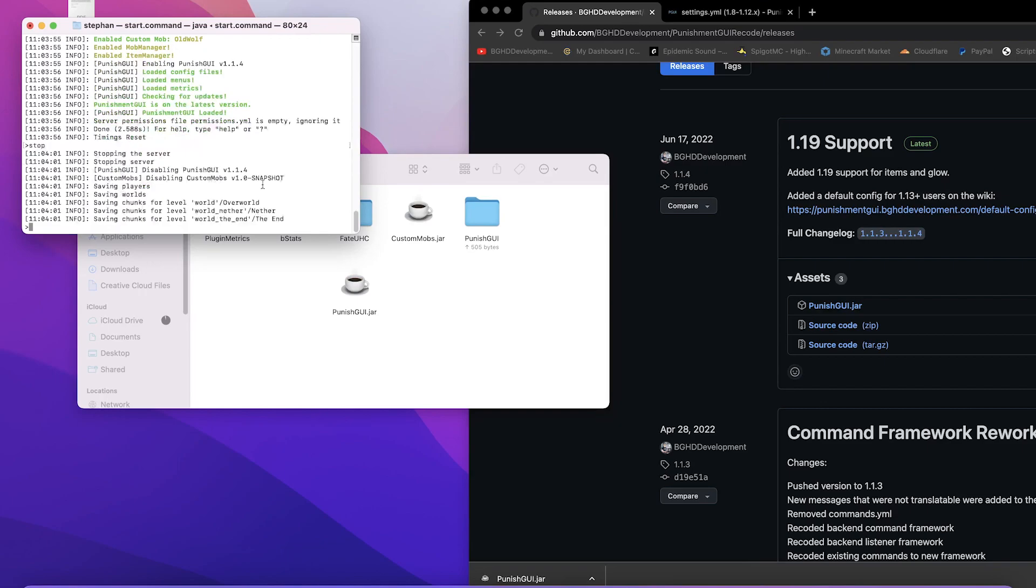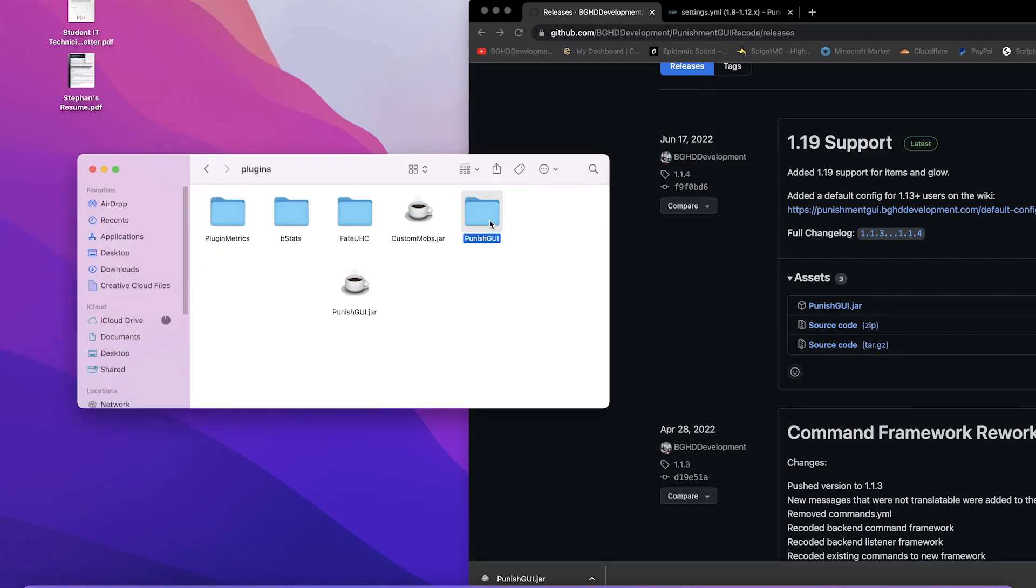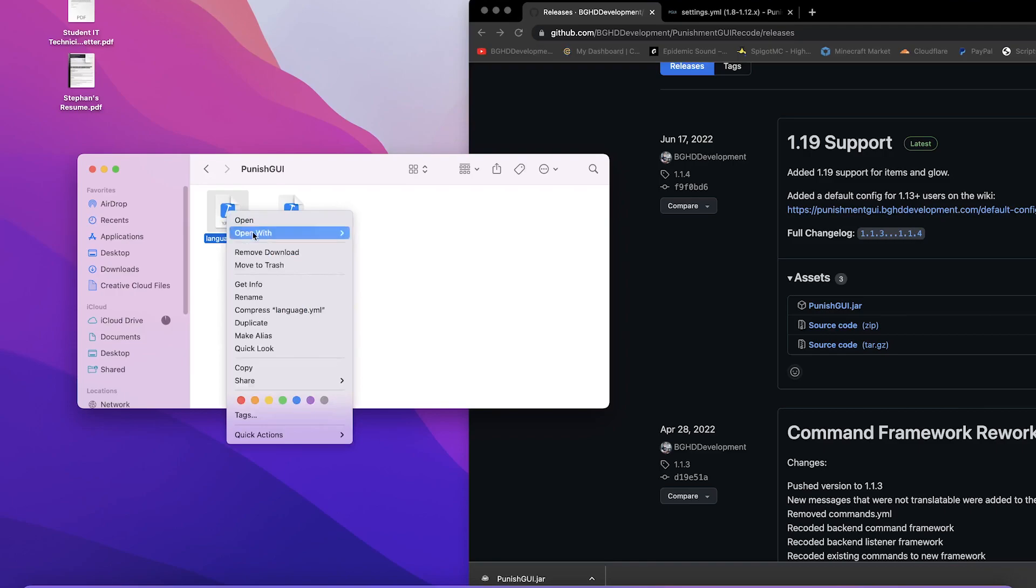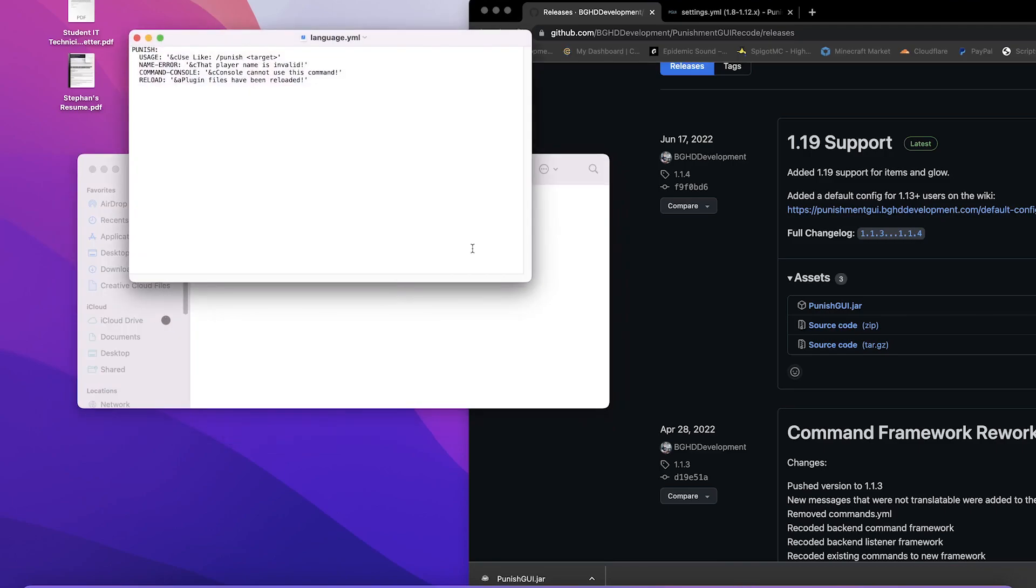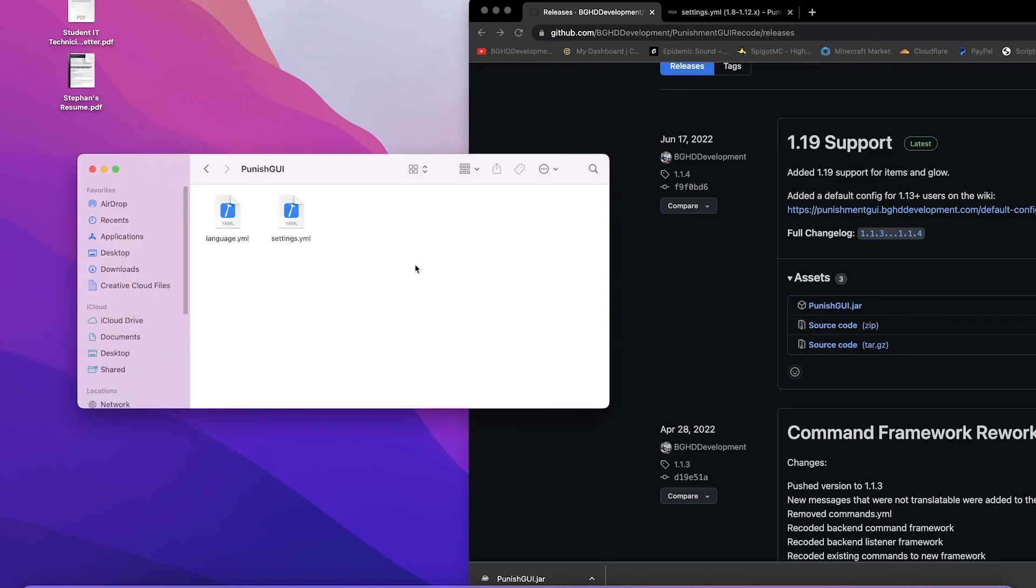So I'm going to turn this off and while I turn it off I'm going to go ahead and open up this punish gui here and I'm going to open the language file first. We're just going to open it with text edit, though you should be using something like notepad++ if you have it. There's only four messages in the plugin: use like slash punish, that player name is invalid, console command cannot use this command, plugin files have been reloaded. Very simple in terms of that.